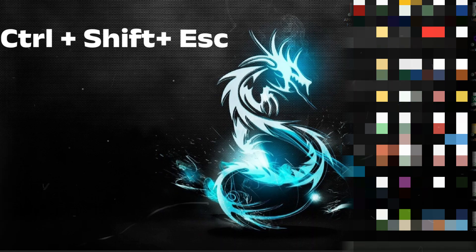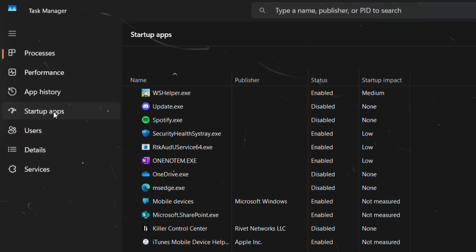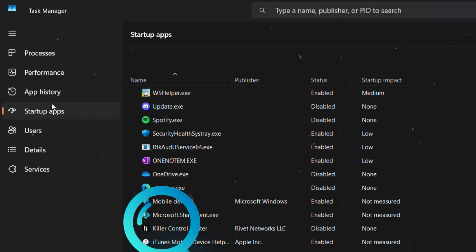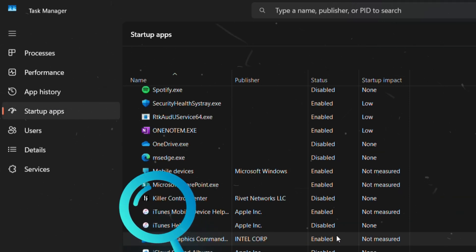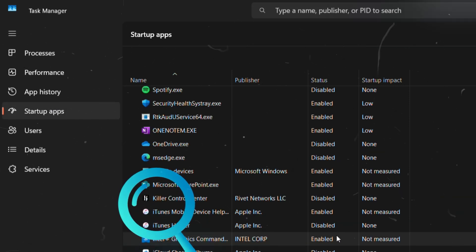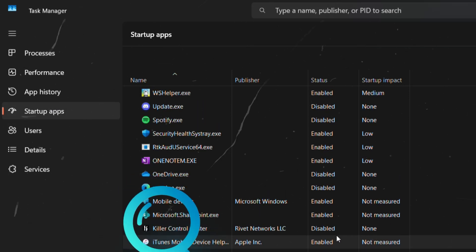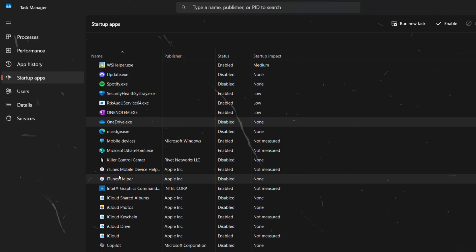Press Ctrl Shift plus Escape to open up the task manager, and then head over to the startup tab. Look for anything unusual, unknown, or suspicious, especially apps with strange names or random characters. If you find one, disable it immediately.